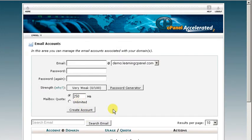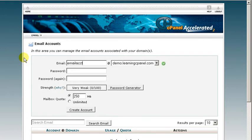Now to create the account, you're going to enter in whatever address you want. In this case, I'm going to use 'email account'.